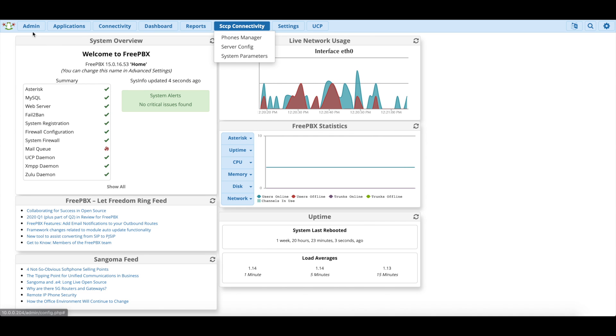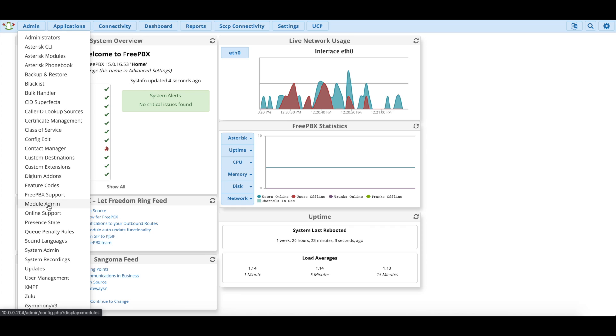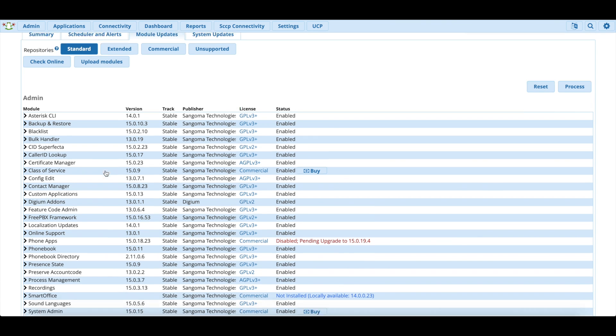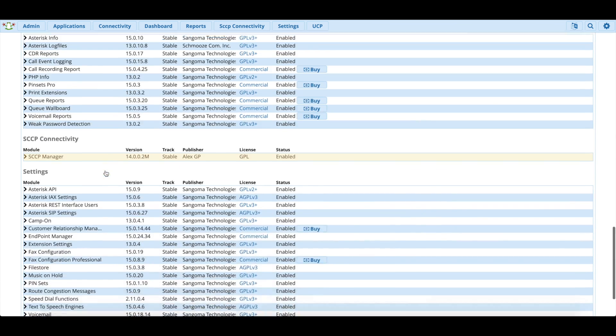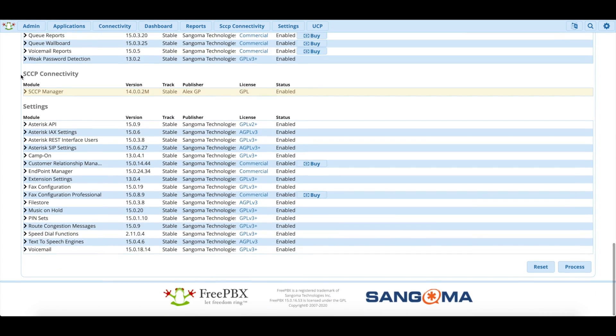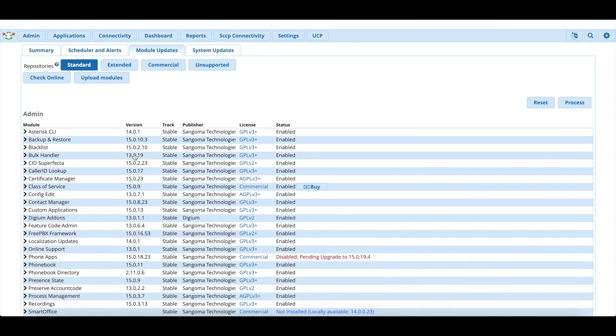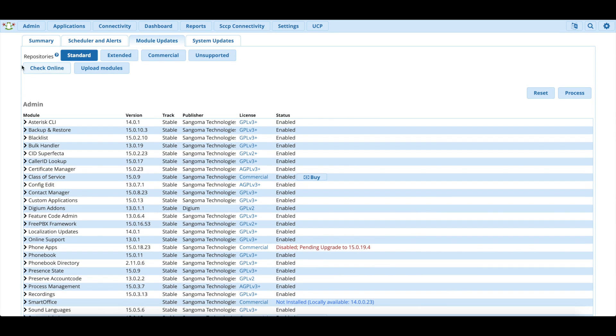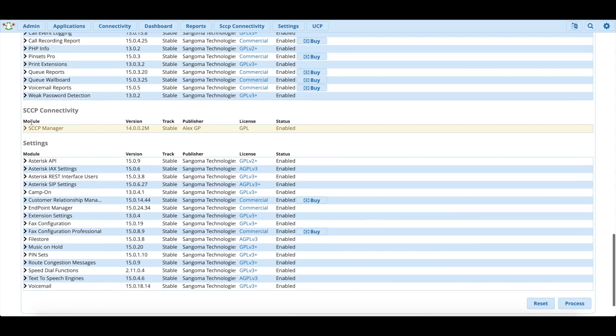As you can see, we're going to go to admin for a second and check out the modules. You'll see this is actually considered a full module under SCCP Connectivity. You will notice though it is considered an unsigned module. You don't need to worry though, this module is completely safe. It won't install any weird viruses onto your system. You will get a very large banner up here at the top at first when you install it saying you have an unsigned module. You can close out that message because that's just referring to SCCP Manager.